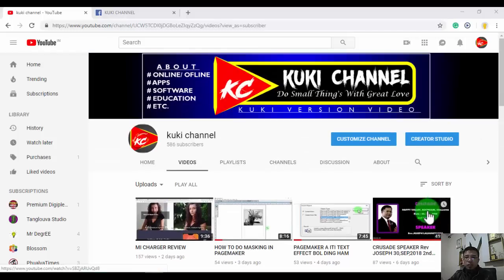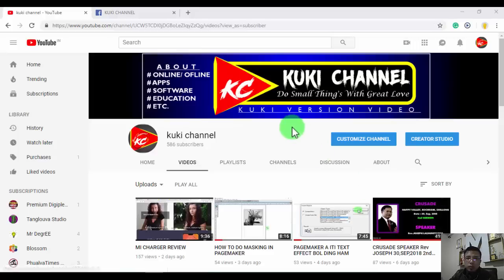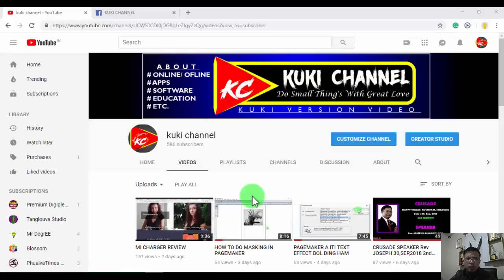Hello, this is Cookie Channel Vizos. Welcome to the channel. Today we are going to talk about the pacemakers.